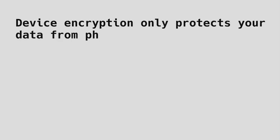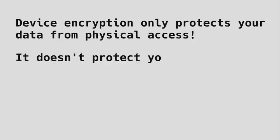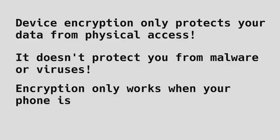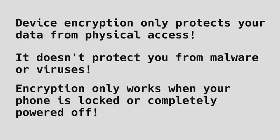But don't have false expectations about what device encryption can and can't protect your data from. Encrypting your phone does not protect you from malware or remote exploitation. Device encryption only protects your phone if you lose it or someone steals it from you. If whoever with physical access into your phone has enough time and resources, they could bypass the encryption.